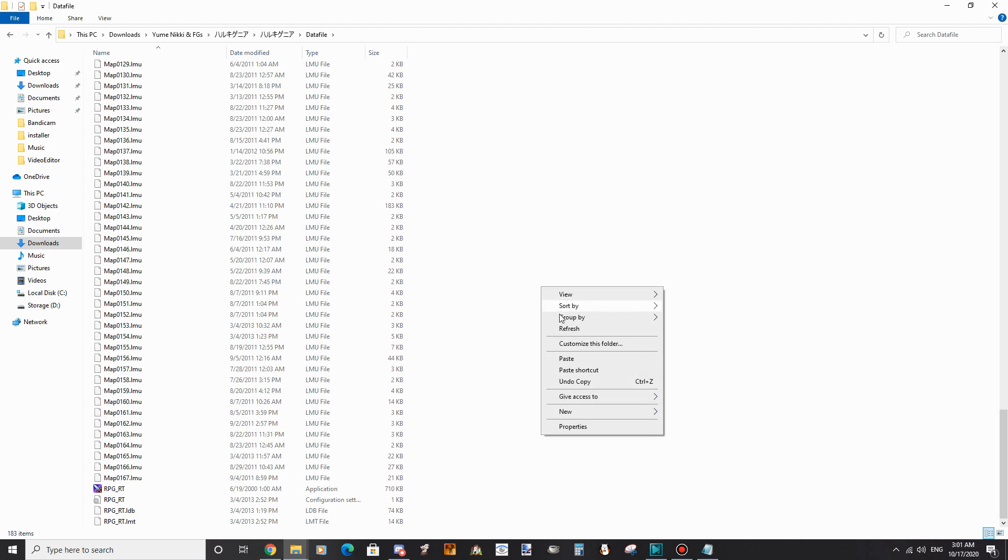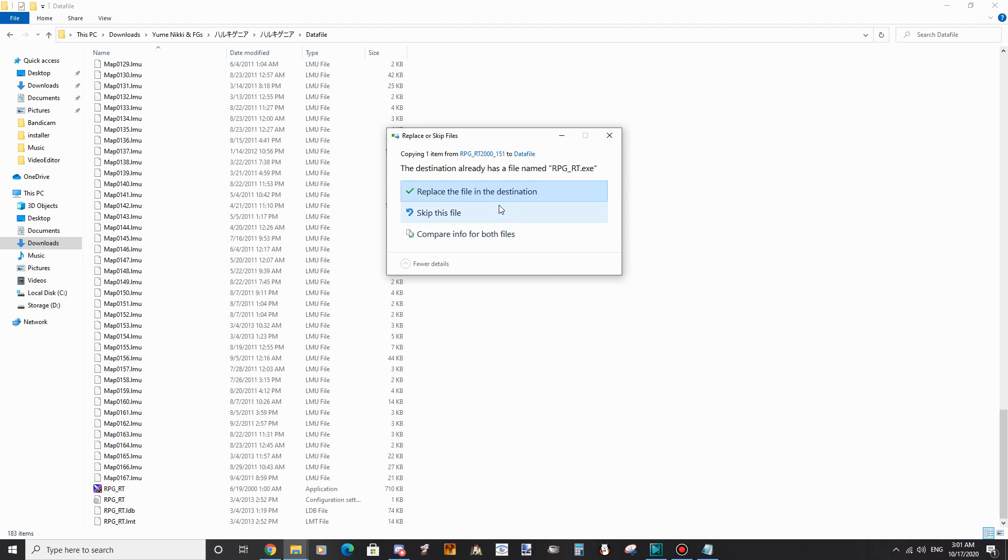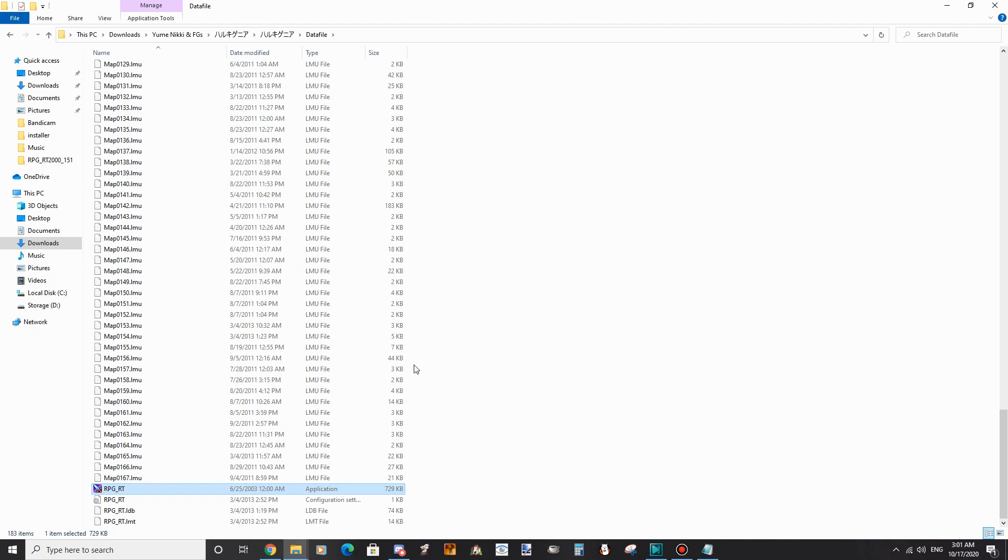Download this file which I've linked in the description. This is the latest version of the RPG2K executable. Unzip it. Paste the new rpg_rt.exe inside the game folder and overwrite it. The game should boot now.